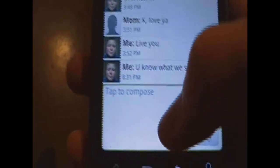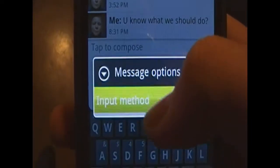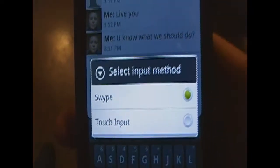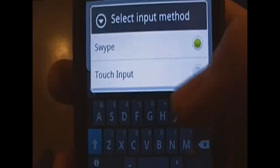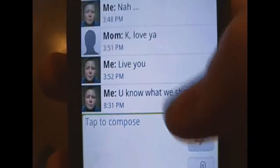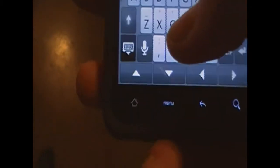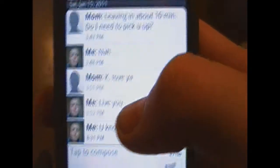You can go to your messages. And right here you can just go ahead and click, press input method, and yours will be selected on touch input. So what you want to do is you want to go here, click, and select swipe.